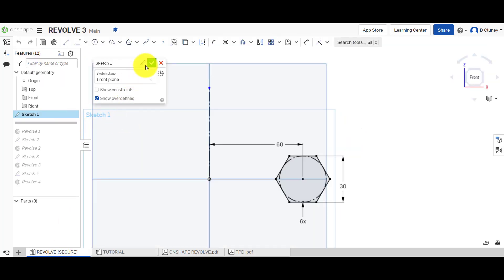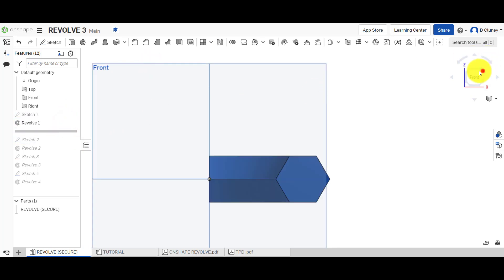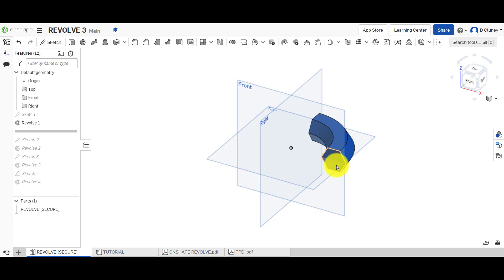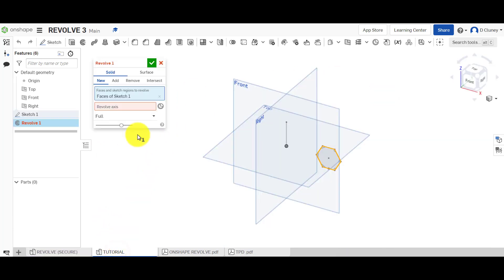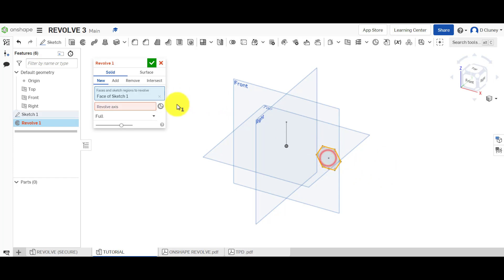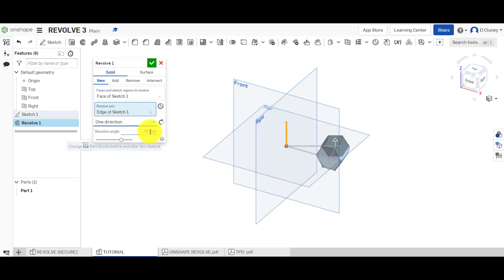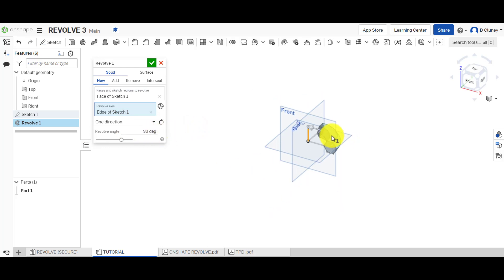Go up to Revolve. After saving that sketch, we'll revolve it 90 degrees in the direction going behind the sketch. With the sketch selected, the axis we're going to use is this line here. We don't want Full — we want to choose a single direction and set it to 90 degrees, then click to confirm.